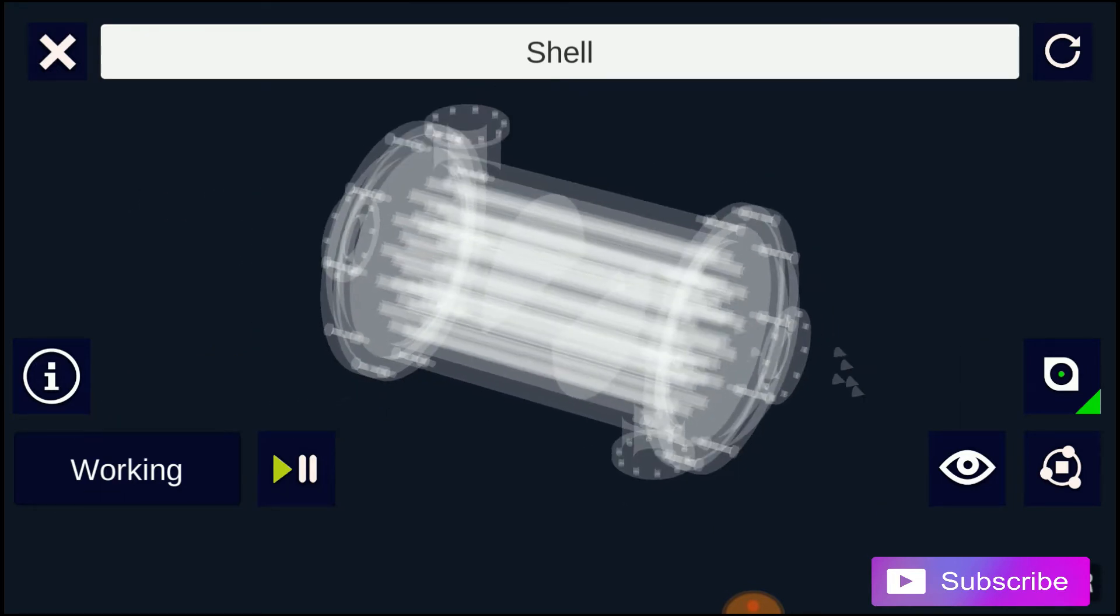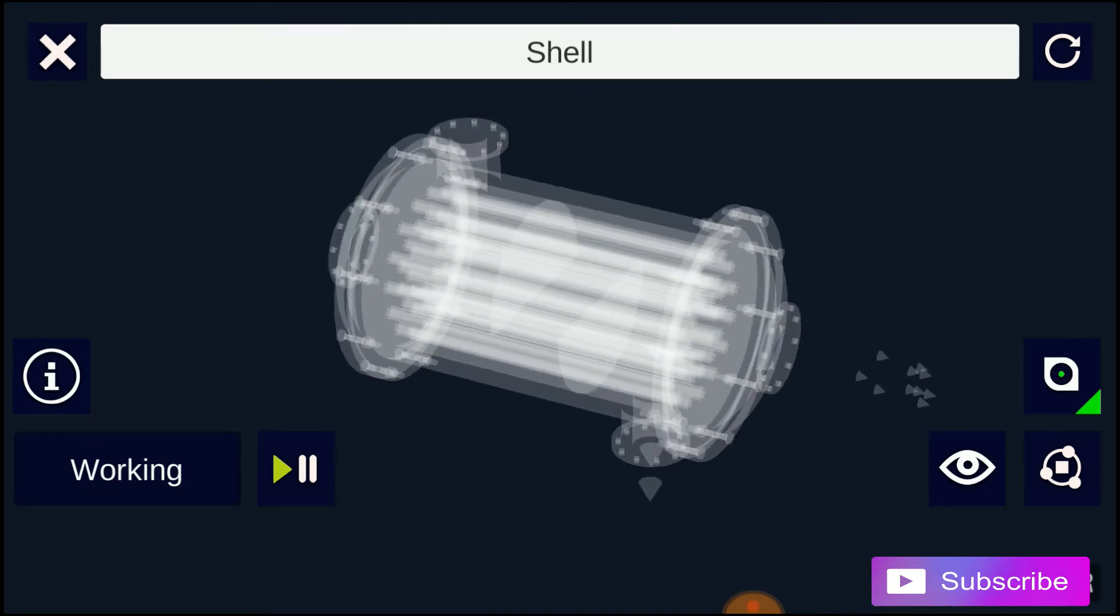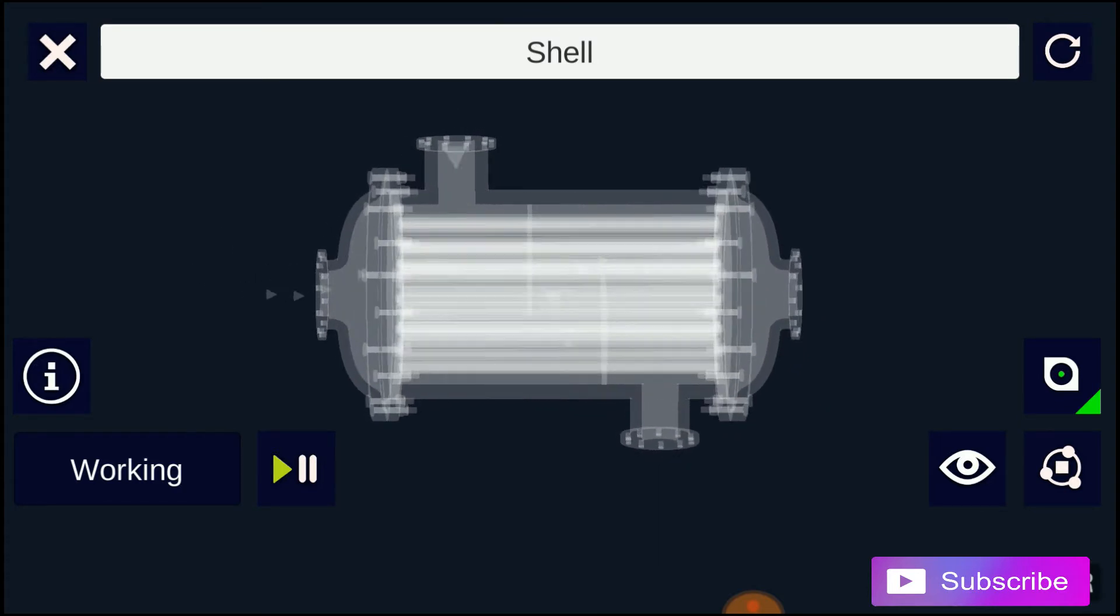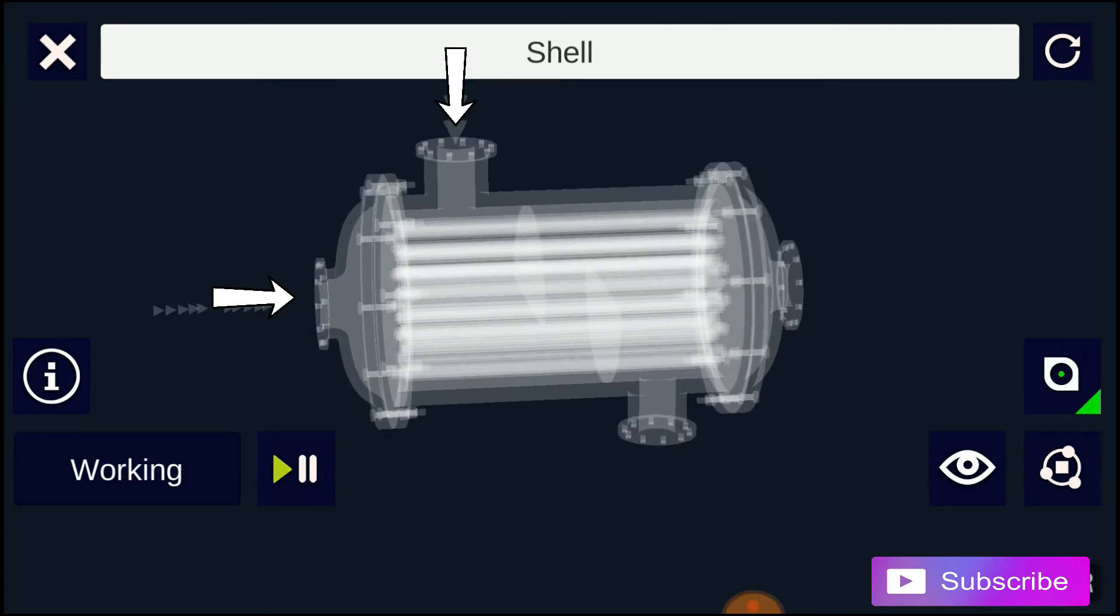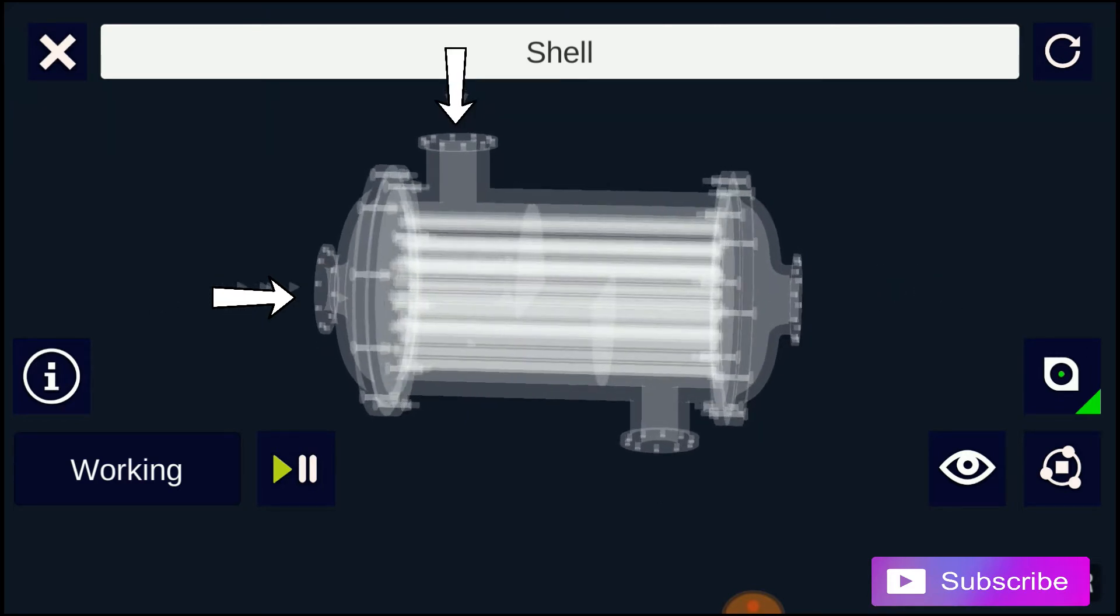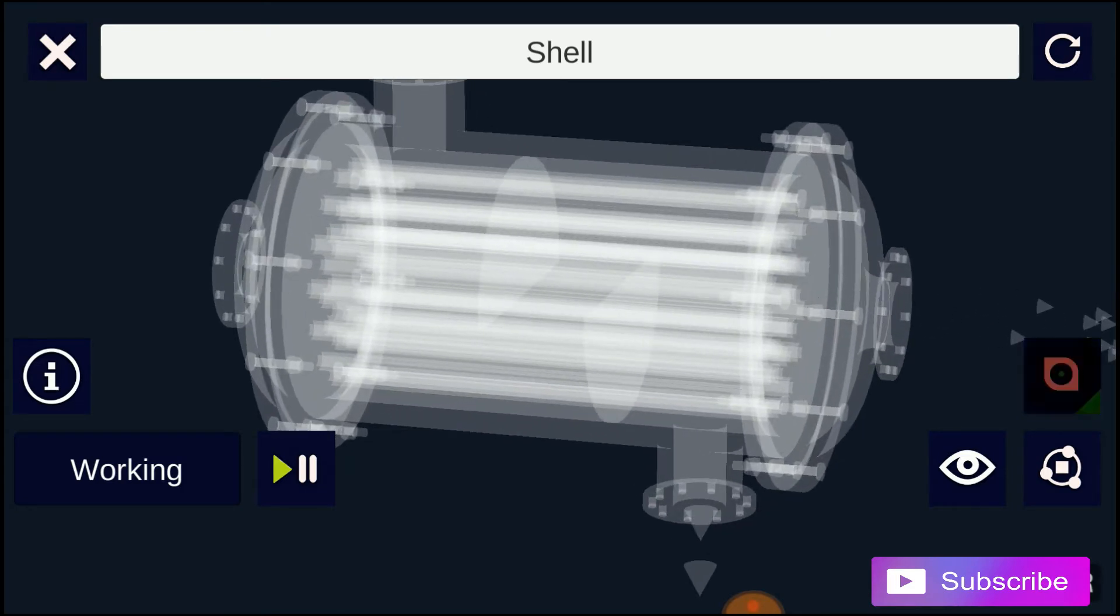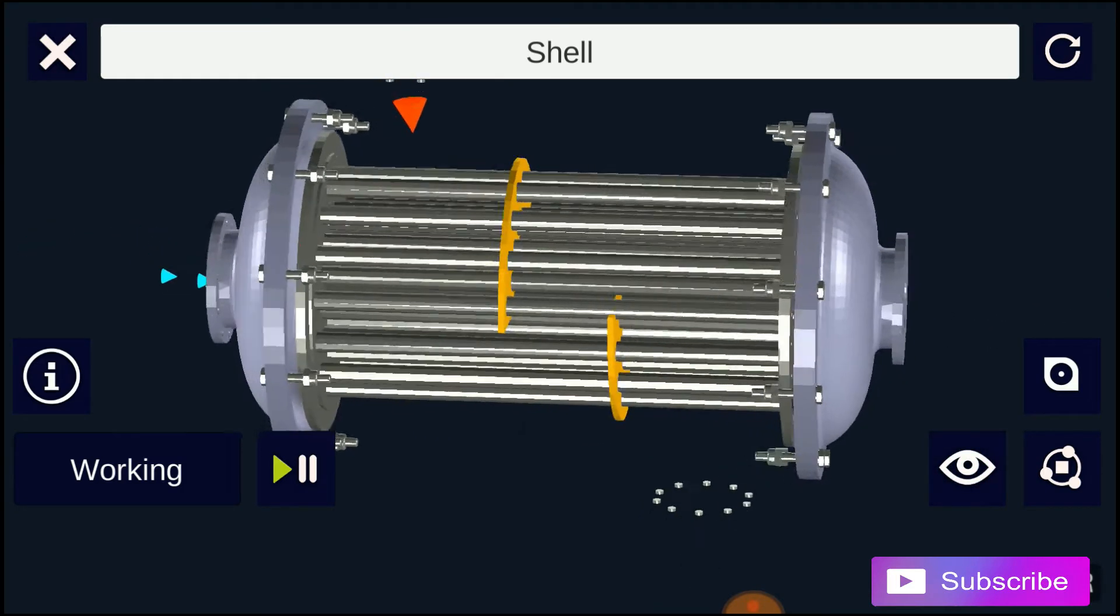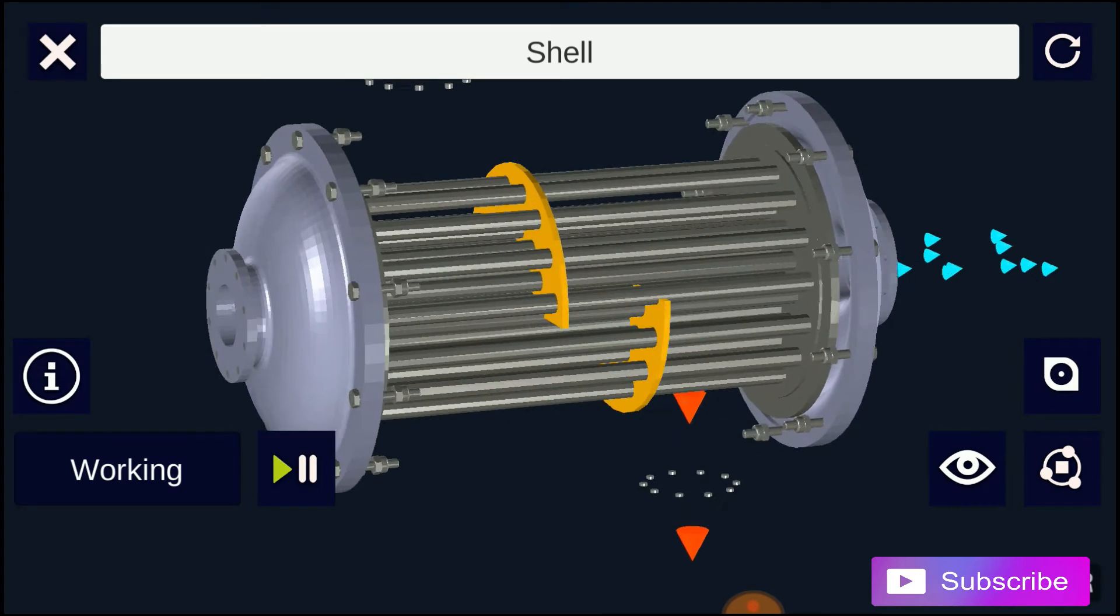Two fluids of different starting temperatures flow through the heat exchanger. One flows through the tubes and the other flows outside of the tubes but inside the shell. Heat is transferred from one fluid to the other through the tube walls. The fluids can be either liquids or gases on either the shell or tube side.